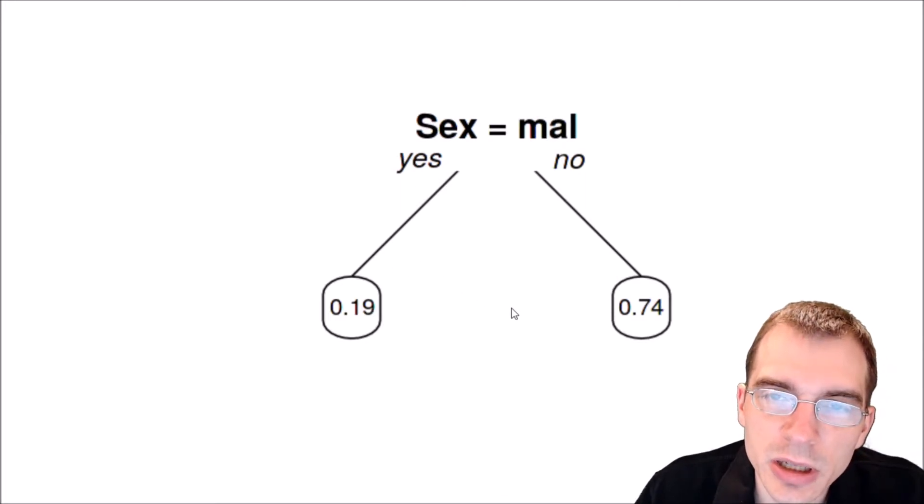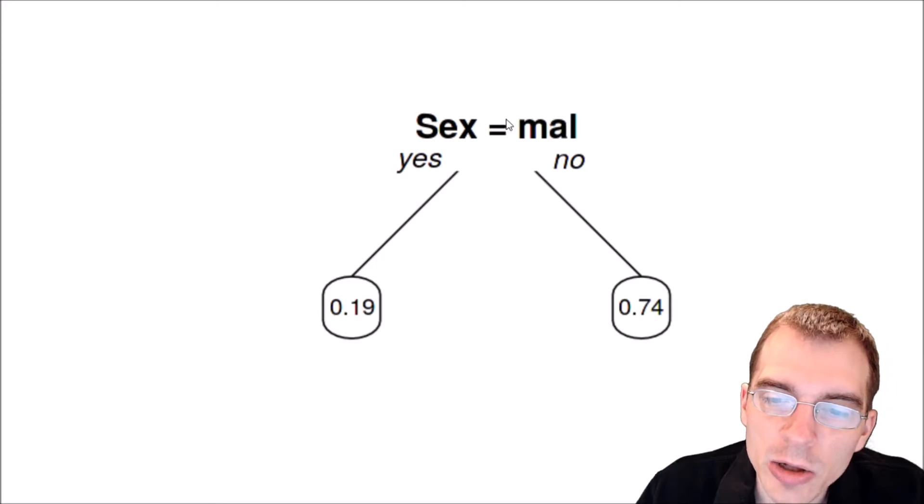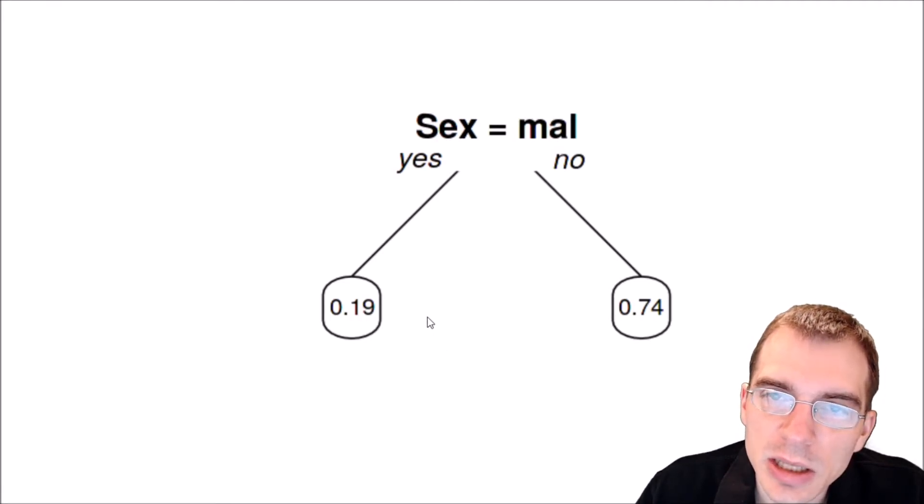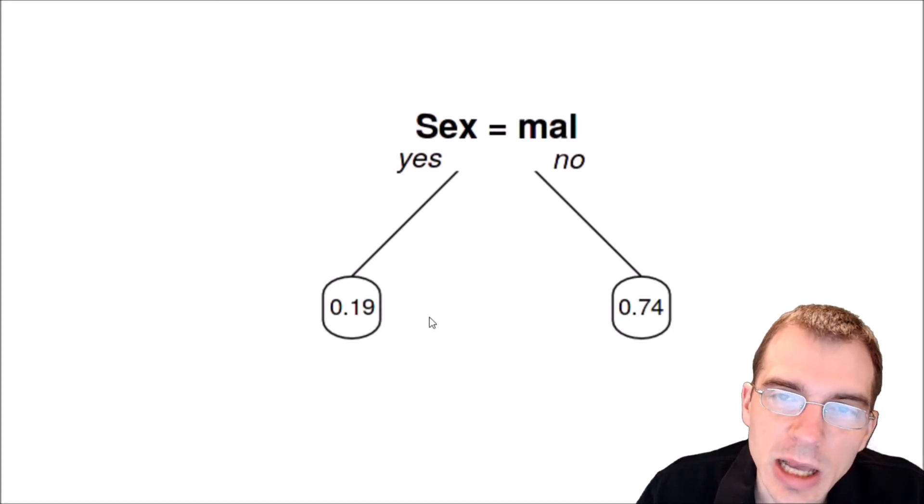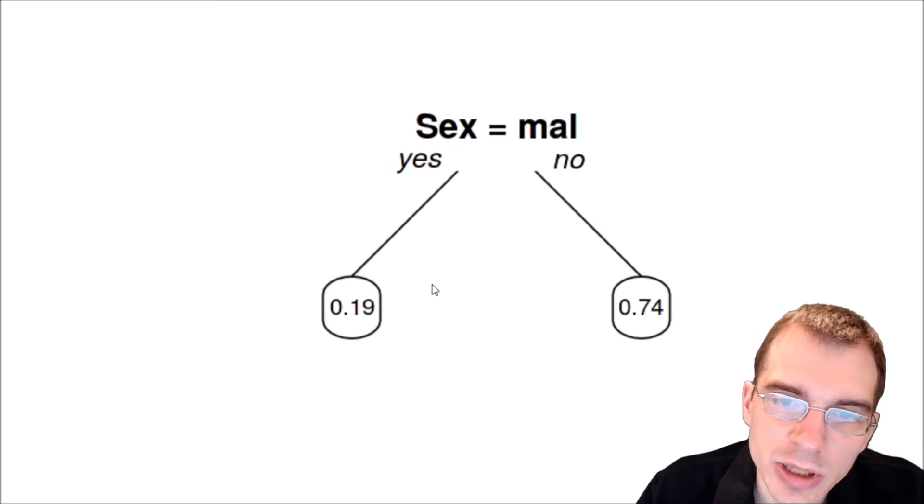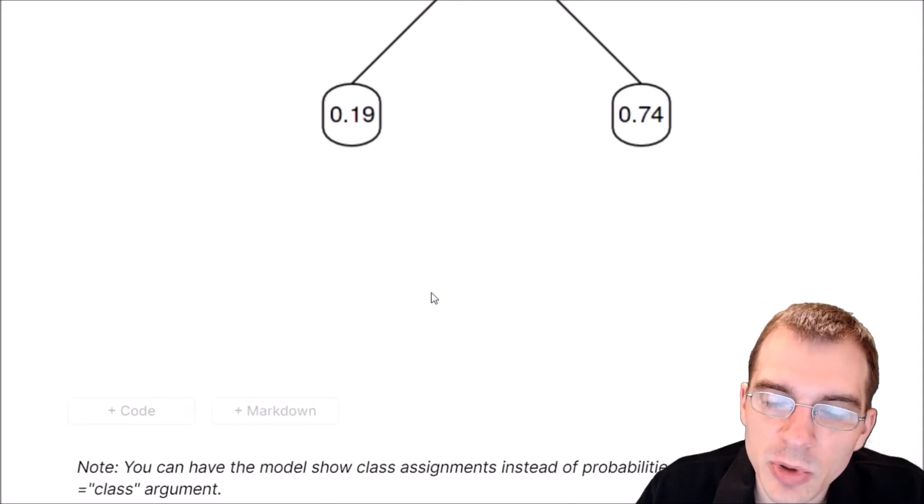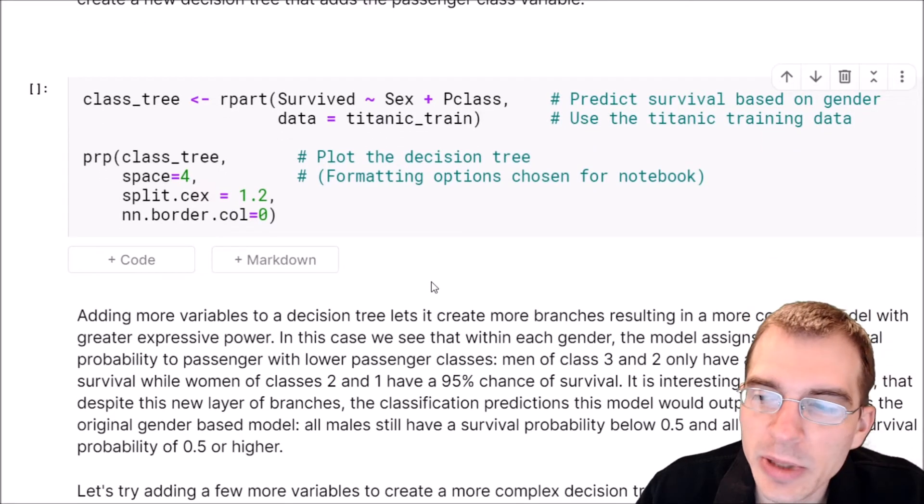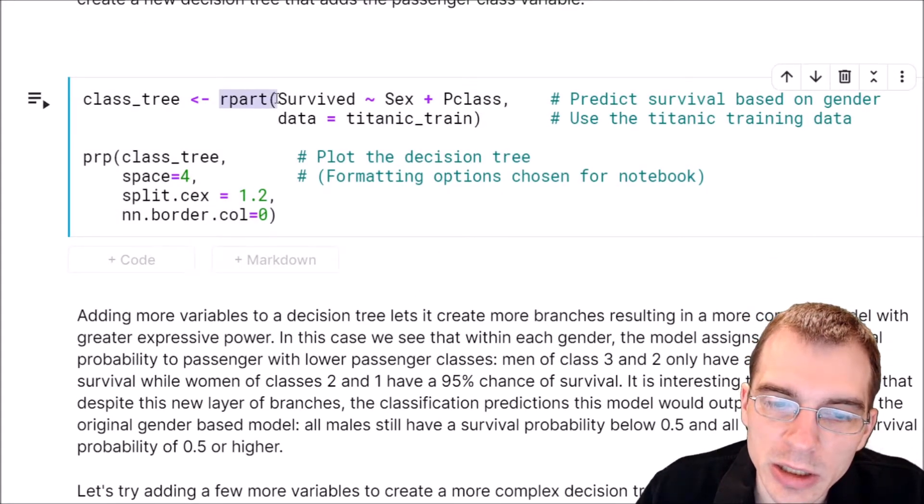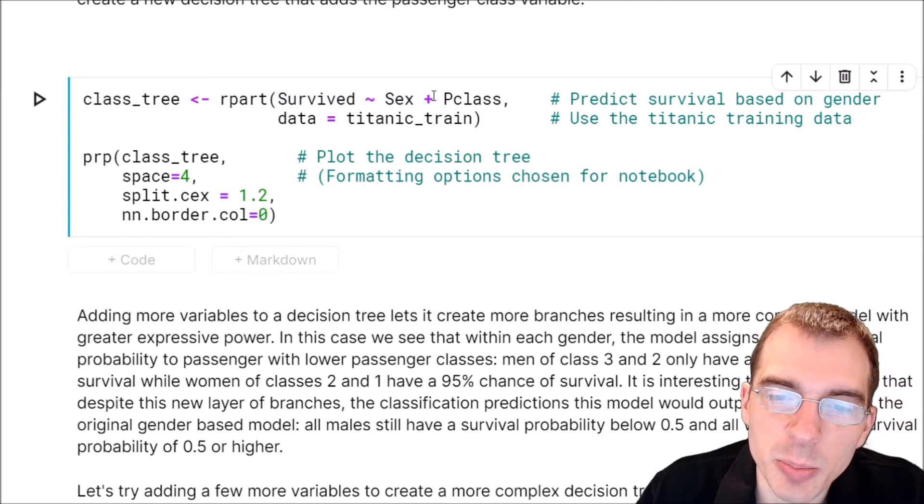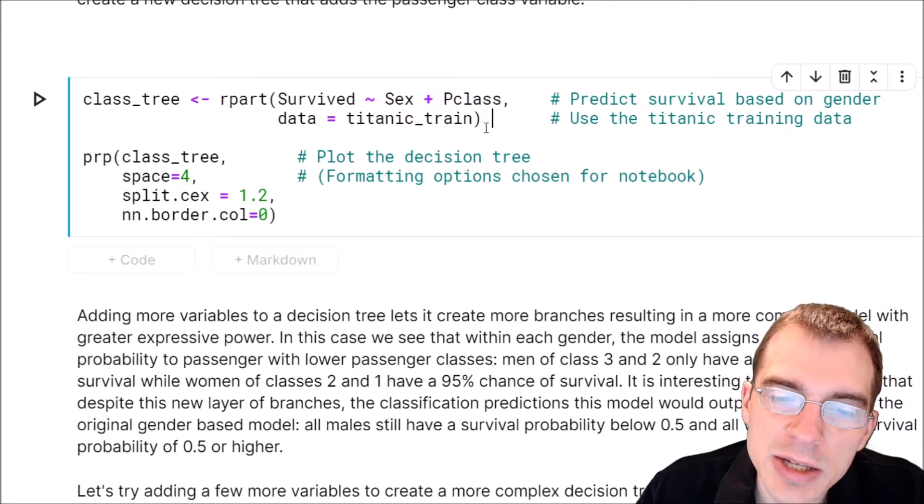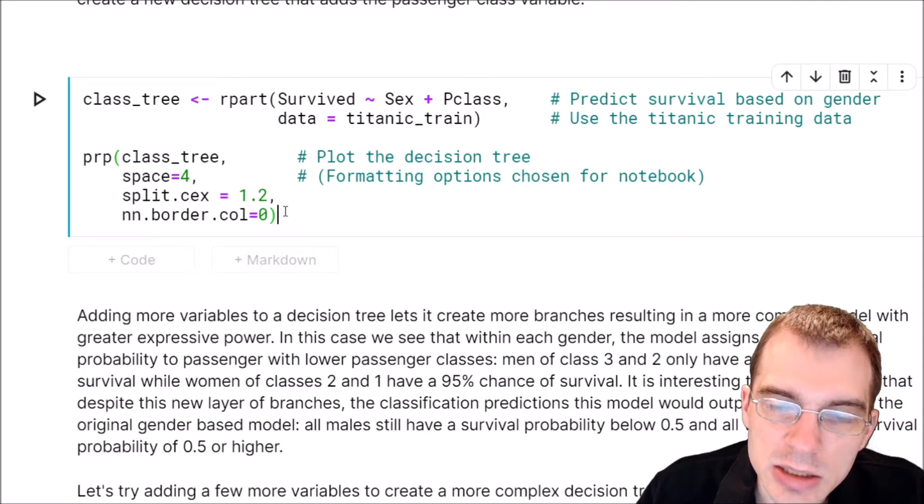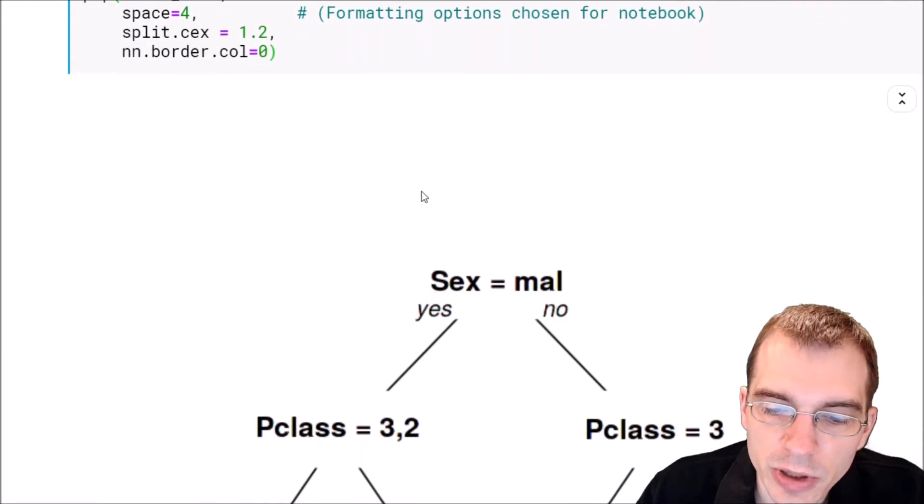This resulting decision tree is about the simplest decision tree model you can have - it only has one decision. But decision trees can be built with more variables and more branches, and they can potentially get extremely complicated. We'll give an example of a somewhat more complicated model by adding one more variable. We'll call rpart again with survived and sex, but add plus pclass - the passenger class. Then we'll run it and remake the plot.